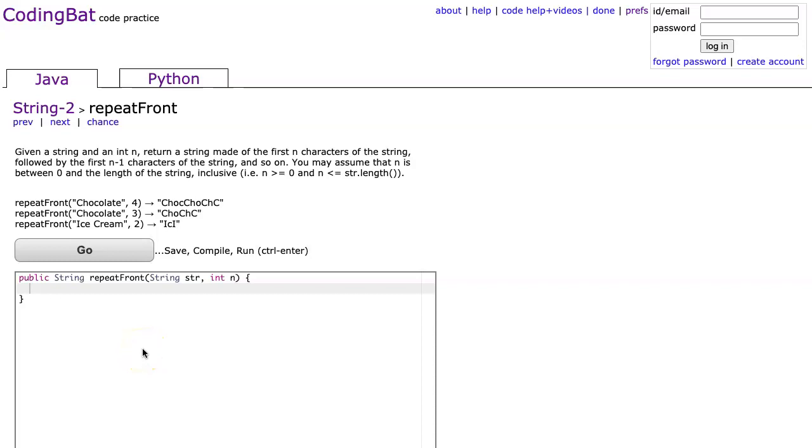Hello. I hope this video finds you well. Tonight we're going to look at repeatFront from String-2, and this is the Java solution.